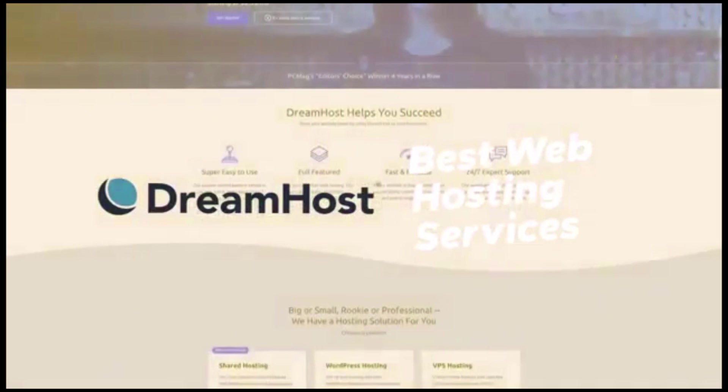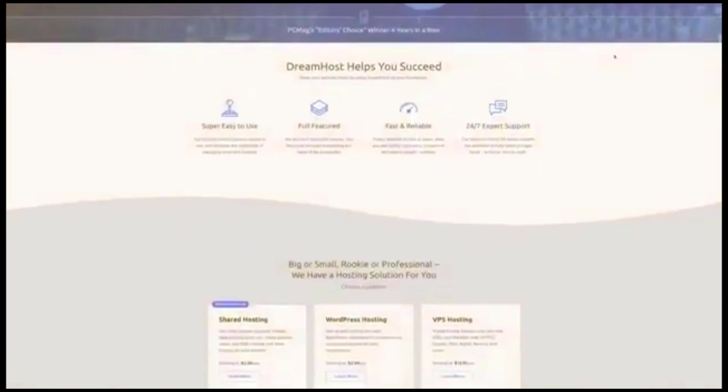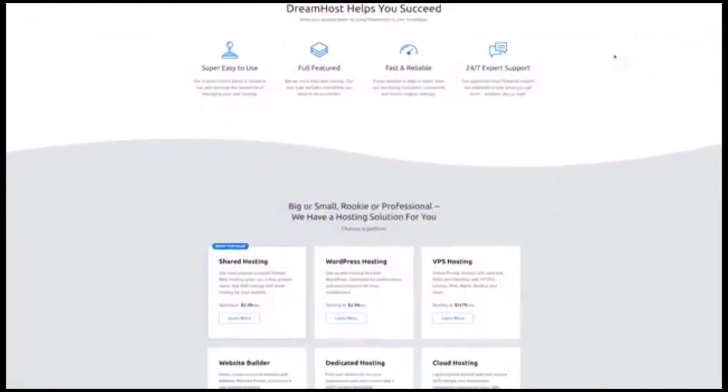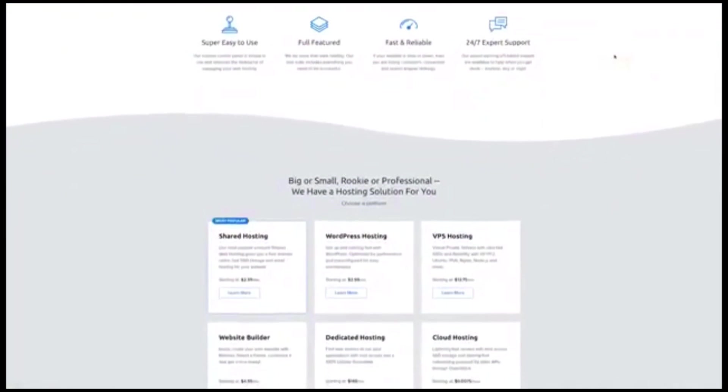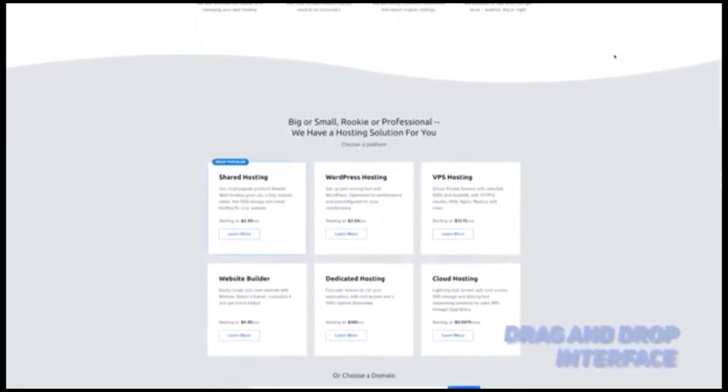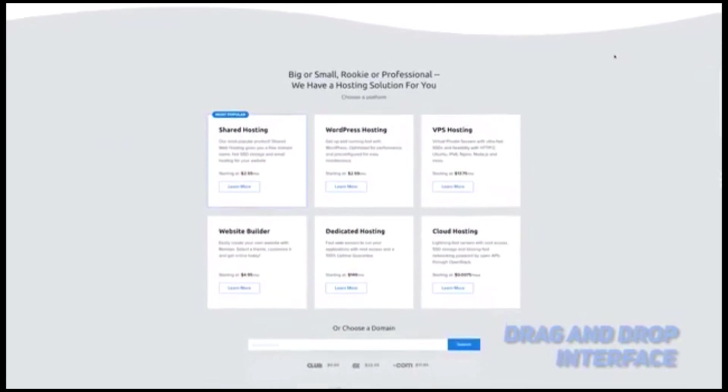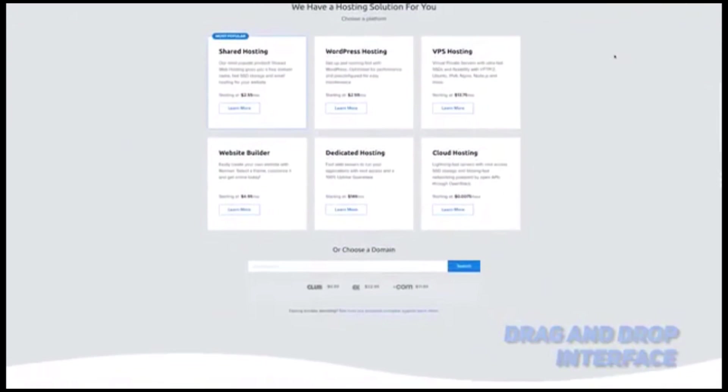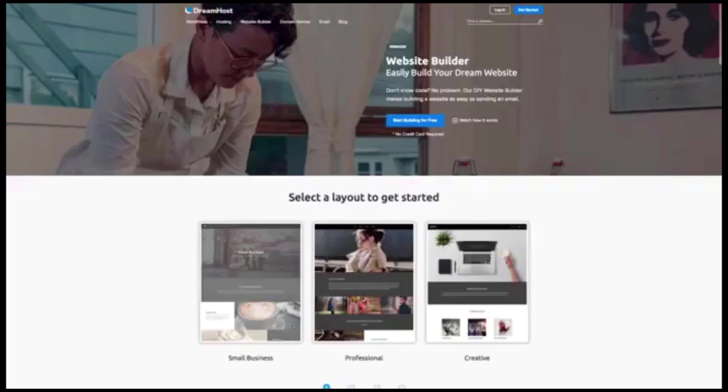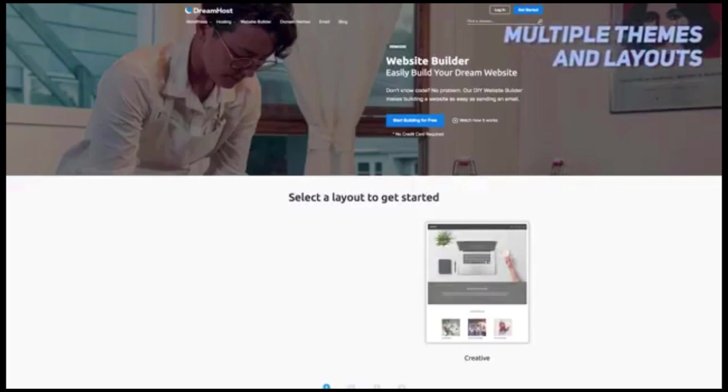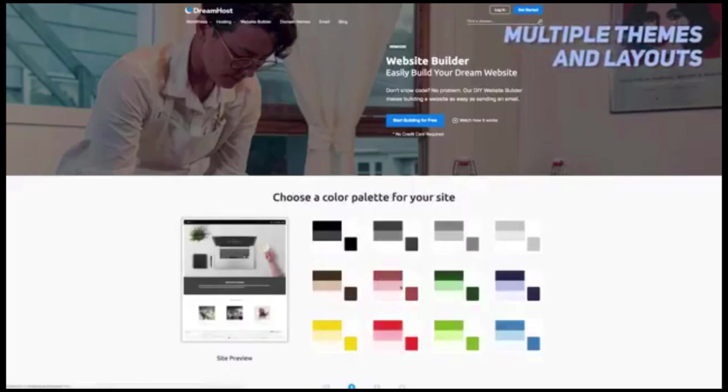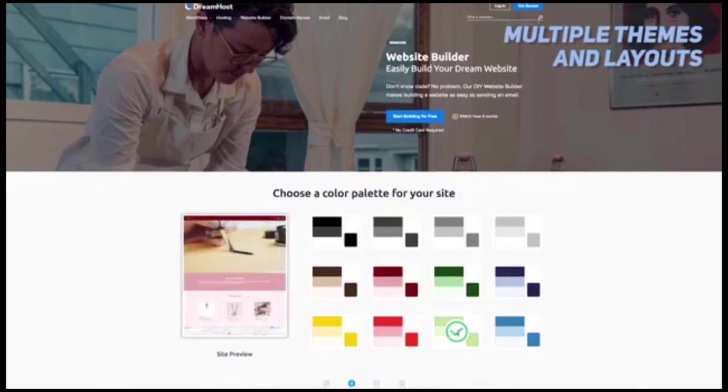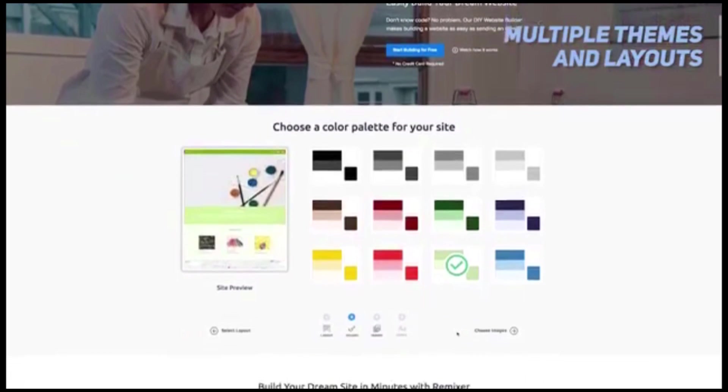DreamHost's Remixer allows you to create a website without having to go through any confusing steps. It has a drag and drop interface that is incredibly simple and easy to use. There are about a dozen different themes that you can look through. There are also more than 70 content layouts to choose from, so you should be able to find at least one that you like.